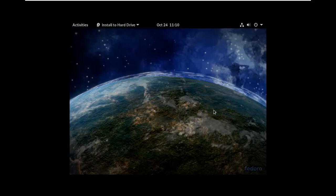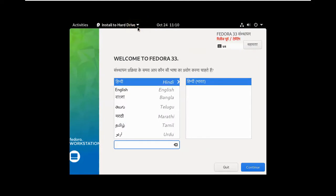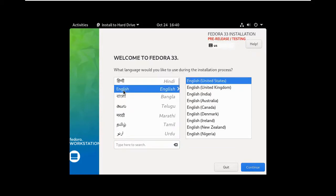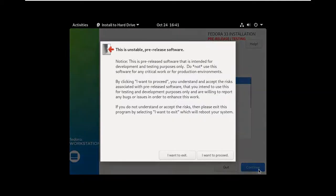The installer asks for your language — welcome to Fedora 33. I'm selecting English (United States) and clicking Continue. It warns that this is a pre-release testing version, but I want to proceed. It now shows the Installation Summary screen, asking for localization, keyboard layout, date and time, and installation destination.